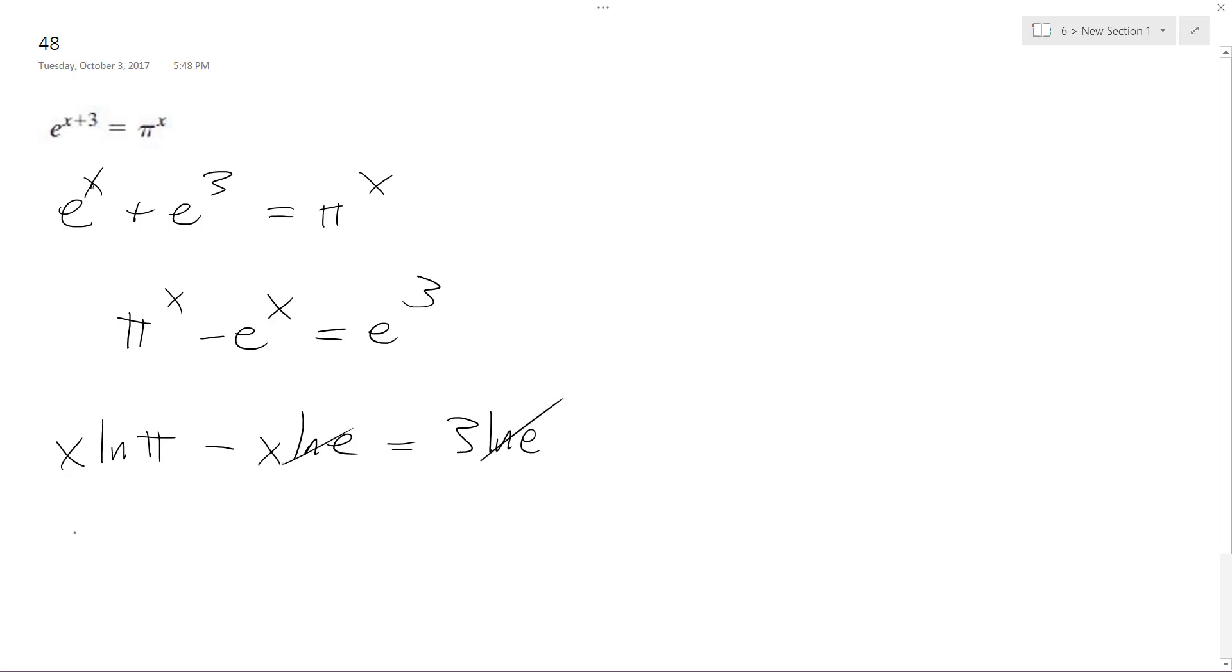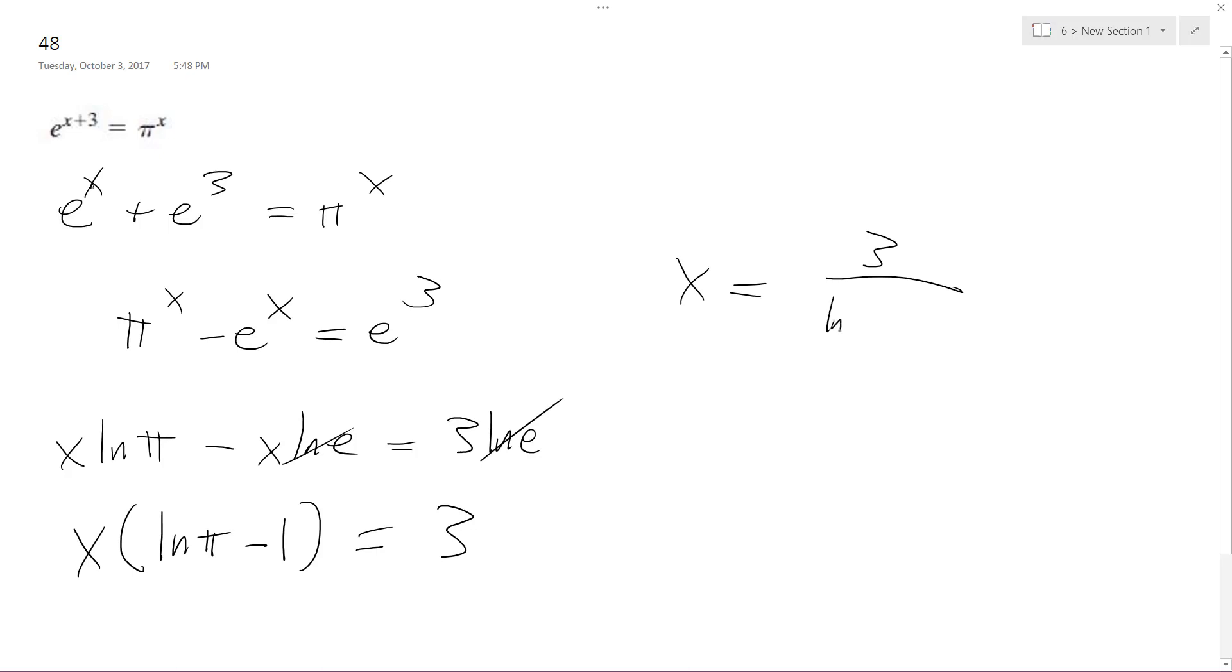And I'm left with, factoring out an x, I get x times natural log of pi minus 1 is equal to 3. So finally, x is going to be equal to 3 divided by natural log of pi minus 1.